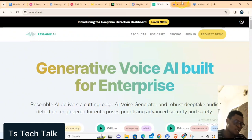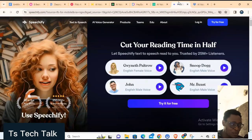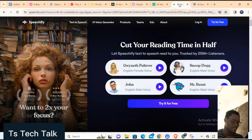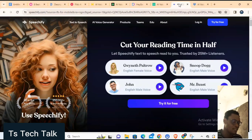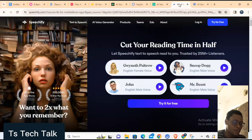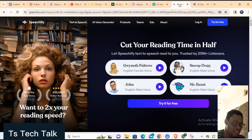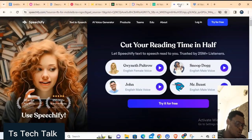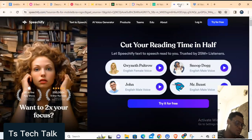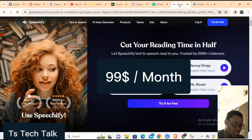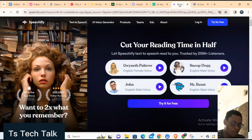The next one is Speechify. When you open the website, they market themselves as the number one AI voice cloning application. Their features include 50 premium voices, voice cloning AI for dubbing, turning any text into smooth audio across web and mobile devices, and OCR image-to-audio with text-to-speech. It starts with a free plan and a paid plan starting from $99 per month.